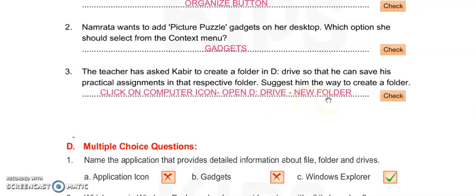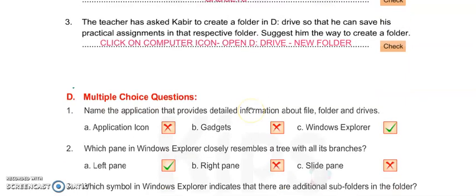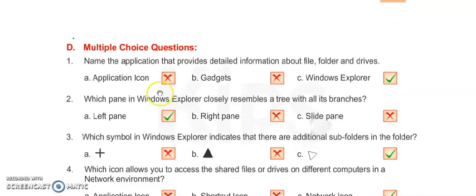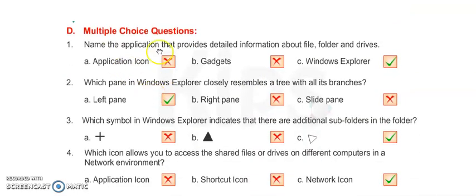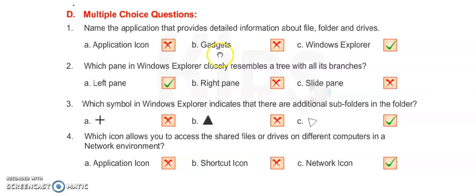After typing the name of the folder, we can make this folder and save his file. Next, move on to Exercise D: Multiple Choice Questions.